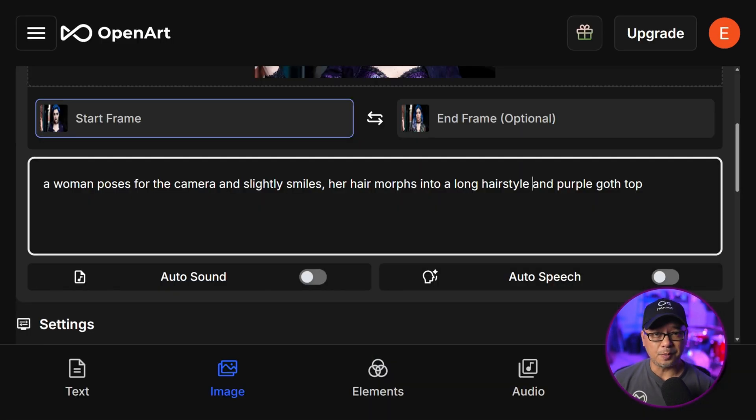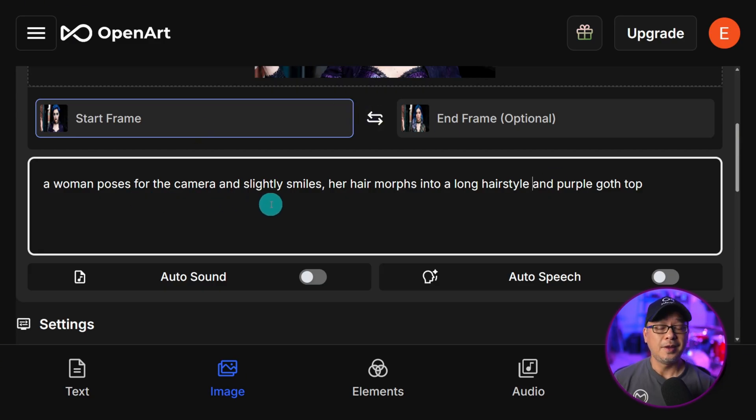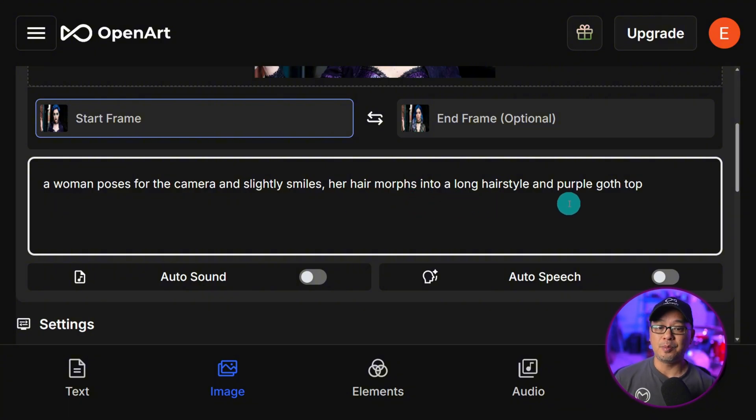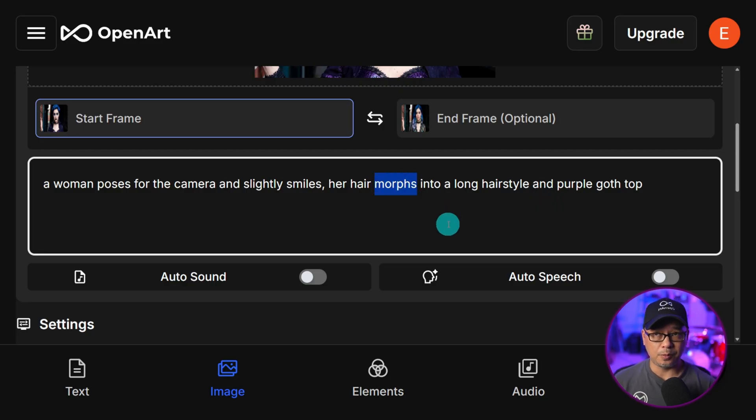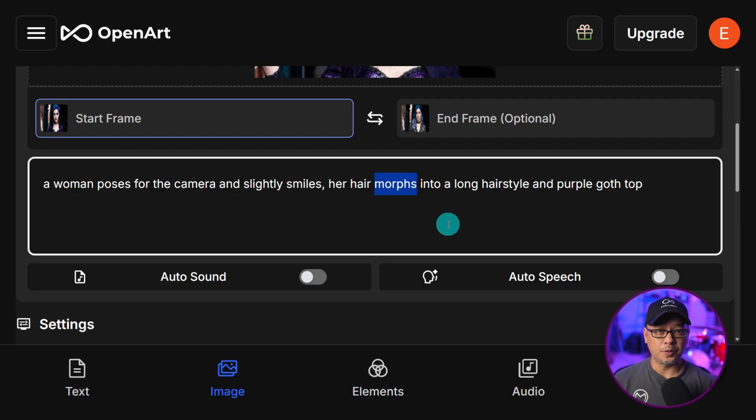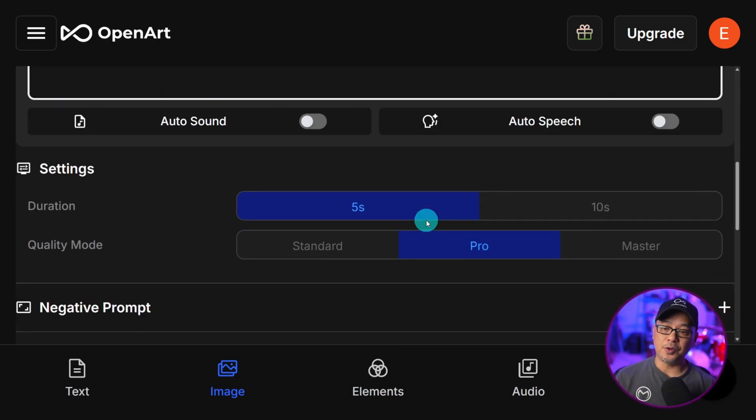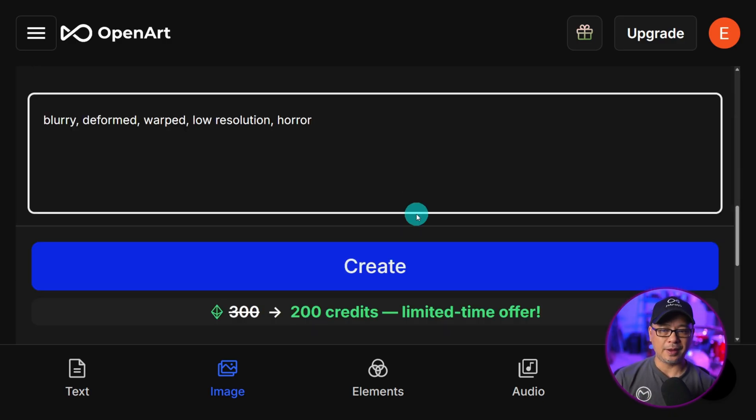In terms of the prompt it's actually pretty simple. A woman poses for the camera and slightly smiles. Her hair morphs into a long hairstyle and purple goth top. I find if you use morph or transform, even transition, those words tend to work fairly well. Now it's up to you how long you want to do it. 5 seconds, 10 seconds. Go ahead and click create.